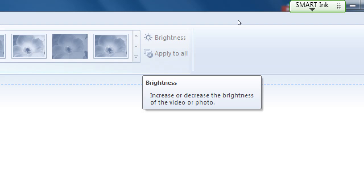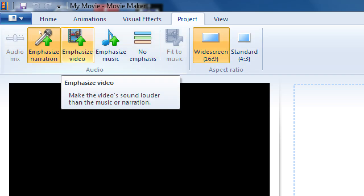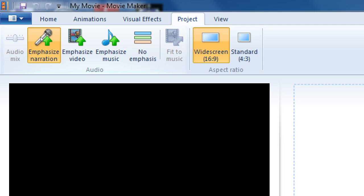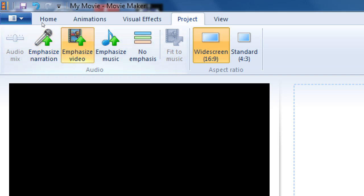On the Project tab, the most important setting is Emphasize Video. I can have narration, audio in my video, and background music — three sounds that might fight each other. By default, narration takes over the other sounds. Since I'm going to record video and want that audio higher than background music, I want Emphasize Video selected. Go to Project, select Emphasize Video so your voice stays louder than the music bed.